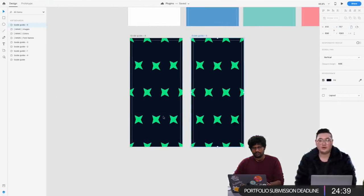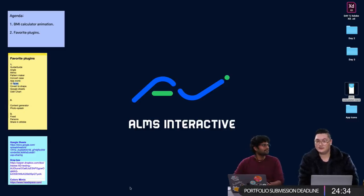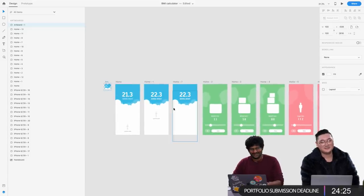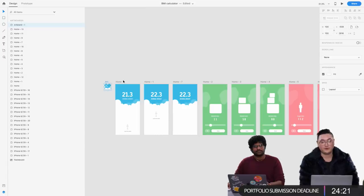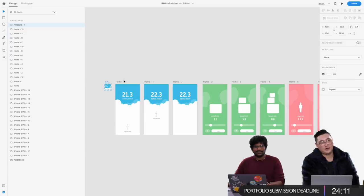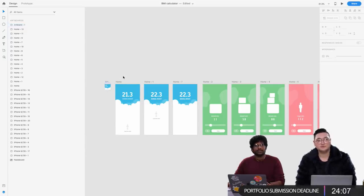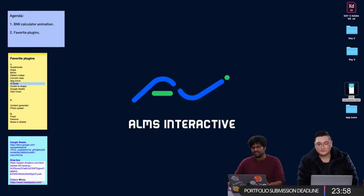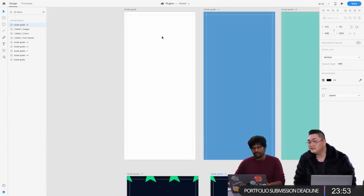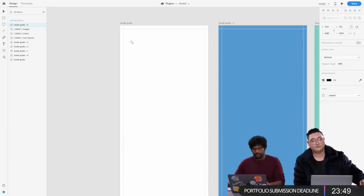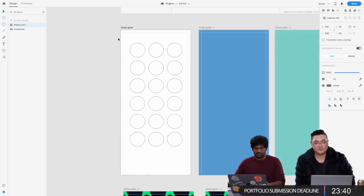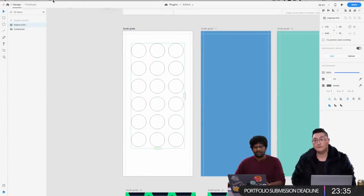If you're just joining us, we are with Johnny Vino — he just designed a BMI calculator, did animations, and is also showcasing his favorite plugins. We have less than 25 minutes for you guys to submit your portfolios. Hello Mohamed, Munir, Suyog — Suyog says the mouse is his magic wand. That's true! So now we are going to the UI Faces plugin — it's the most used plugin I think.